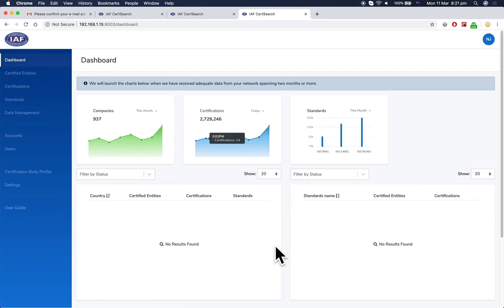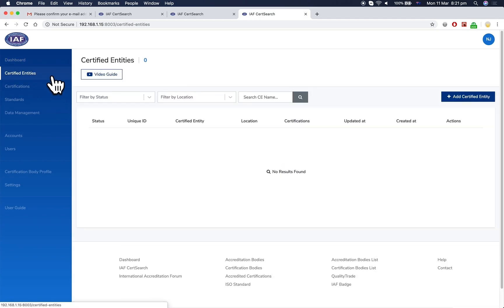Your account has now been activated. This is your dashboard view. On the left-hand side, you can see key areas including certified entities, where you can view and add certified entities.